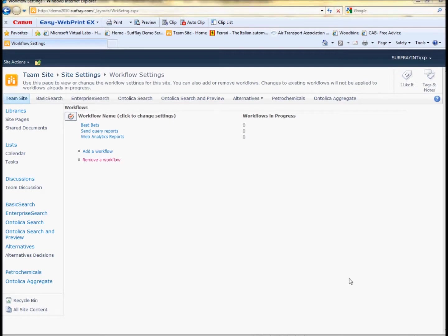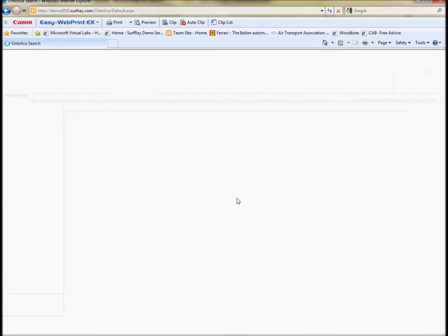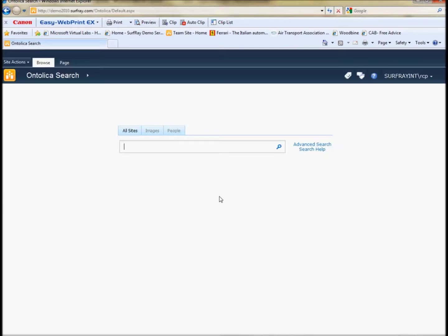Finally, I want to show you what we do in Ontolica search with best bets. I think you've all heard of Fast for SharePoint, which has some enhanced best bet capabilities. You can actually make visual best bets in Fast for SharePoint. But if you don't want to go all the way to Fast in order to get a little bit of key functionality, there are options like Ontolica search for that.